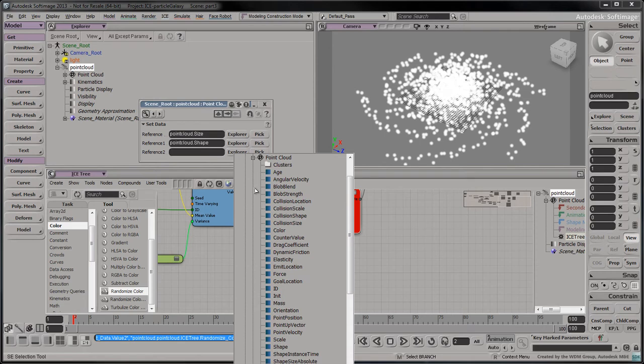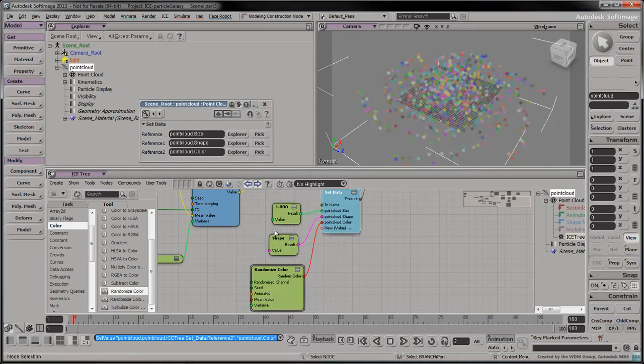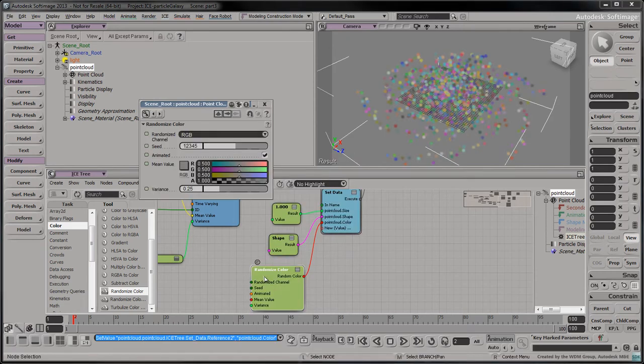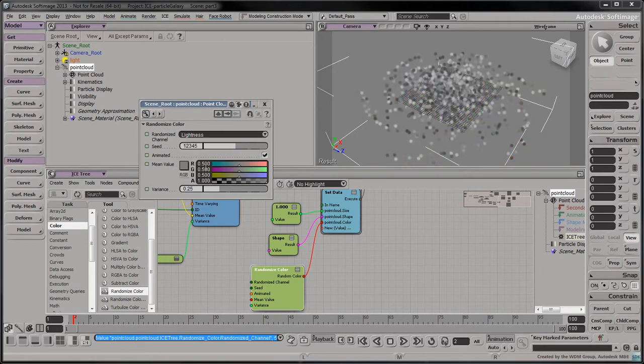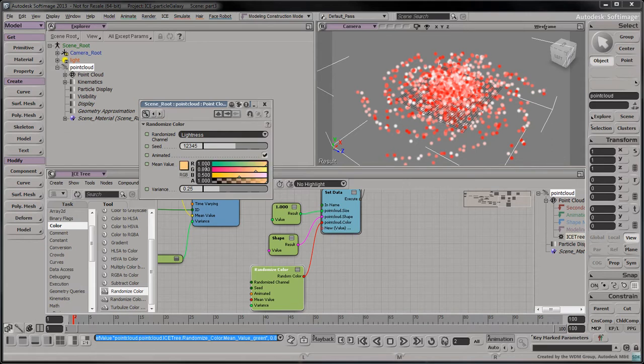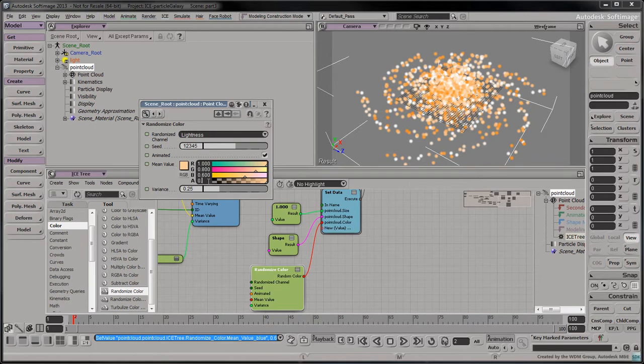Select the point cloud's color attribute. To edit the range of random colors per particle, double click on the randomized color node. Set the randomized channel attribute to lightness. Set the red value to 1, the green value to 0.8, the blue value to 0.6, and the alpha value to 0.6 as well.